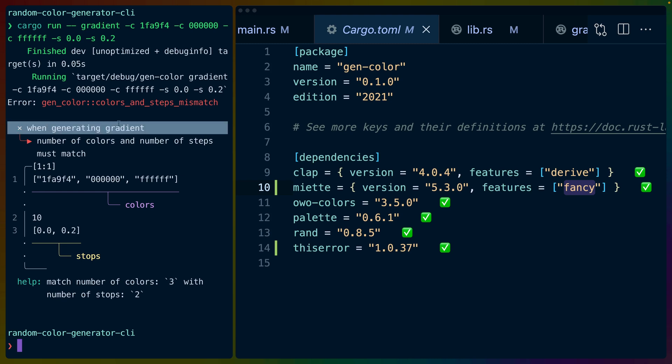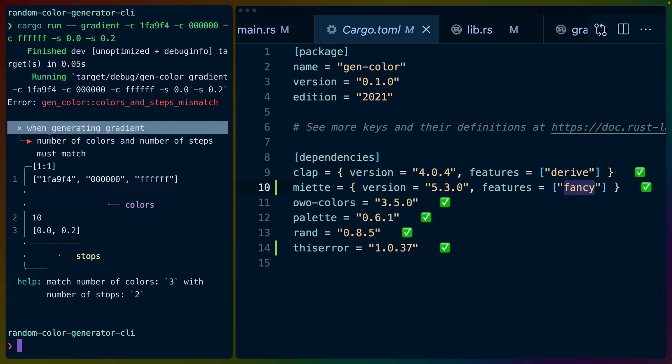Then we have what we'll call an error chain or additional context for the error. When we were generating a gradient, the number of colors and the number of steps must match. And then we've got this little piece of code here that looks like source code or something like that.